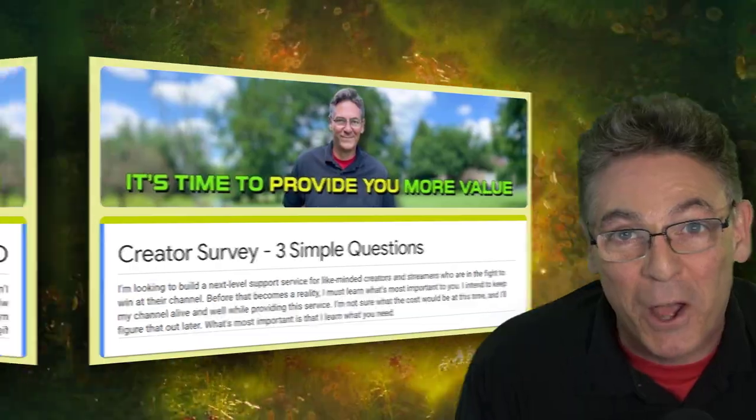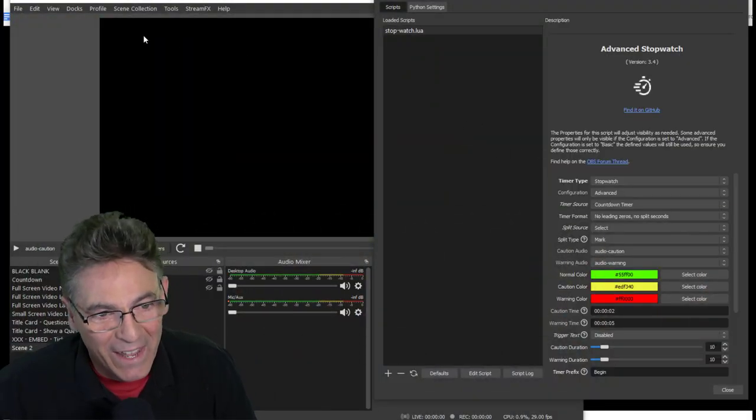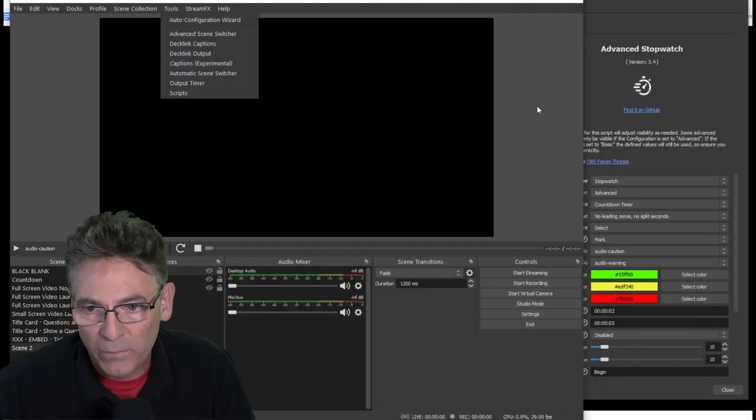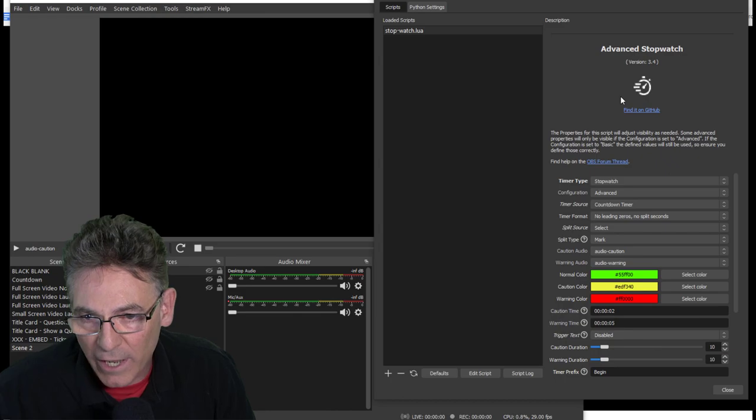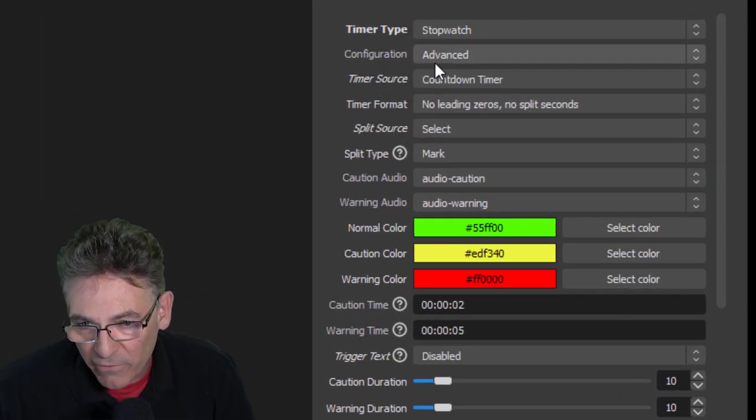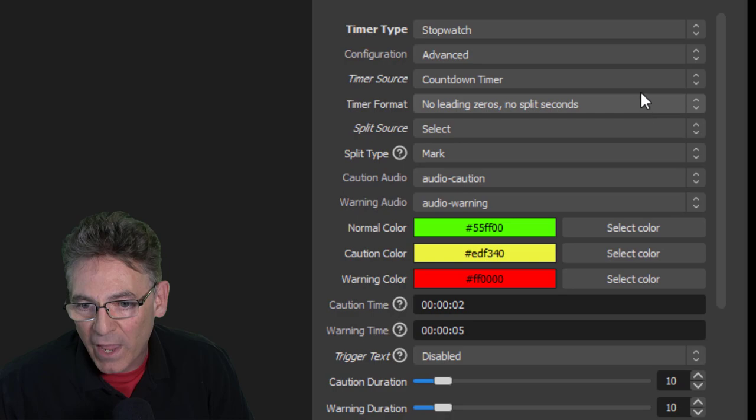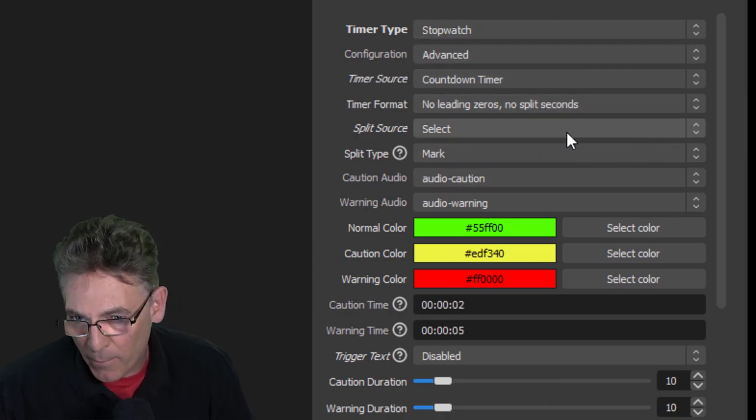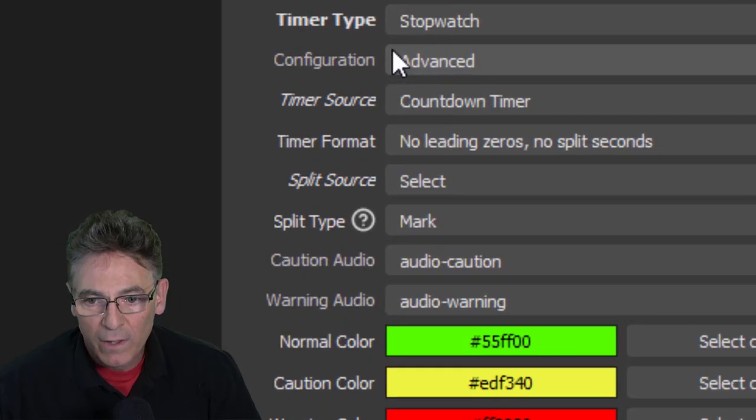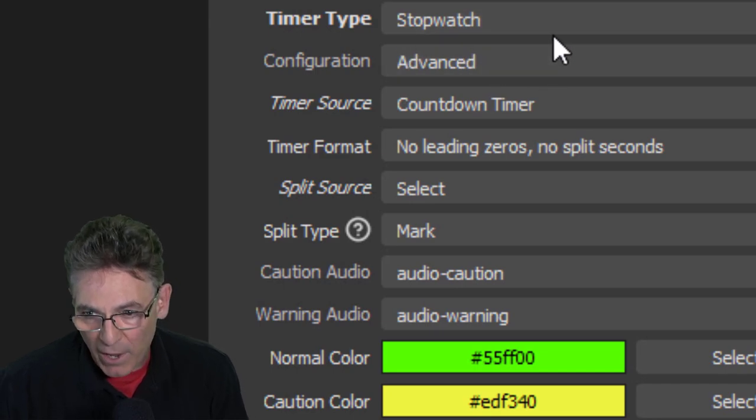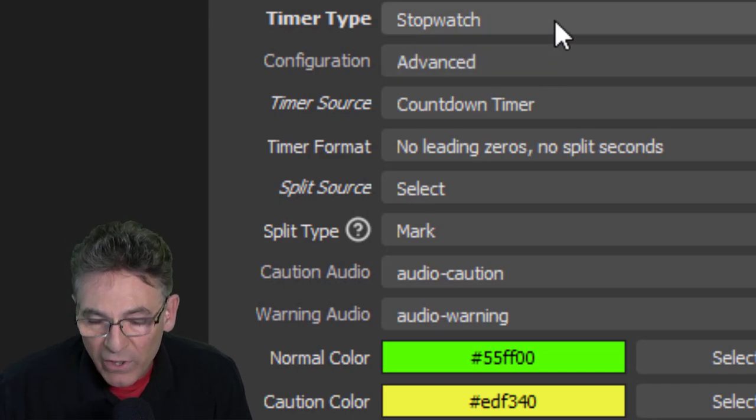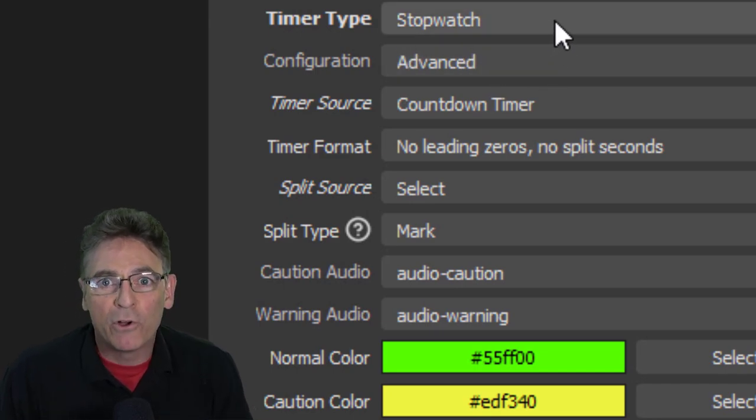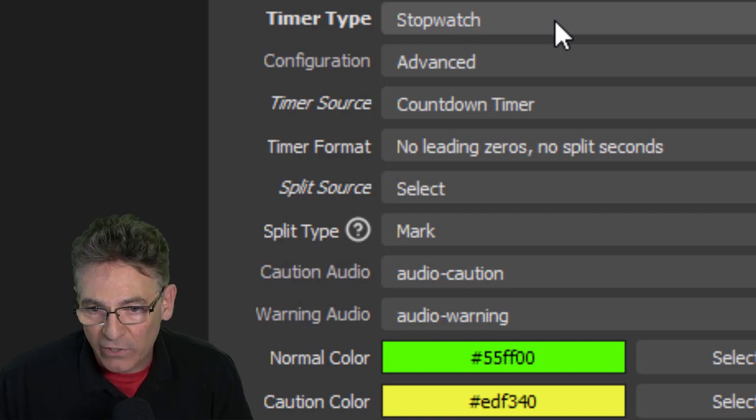Okay, again I just went into Tools and selected Scripts. And now I'm looking at the advanced stopwatch. I've made sure that the advanced configuration is selected and we have all the available parameters in this list.